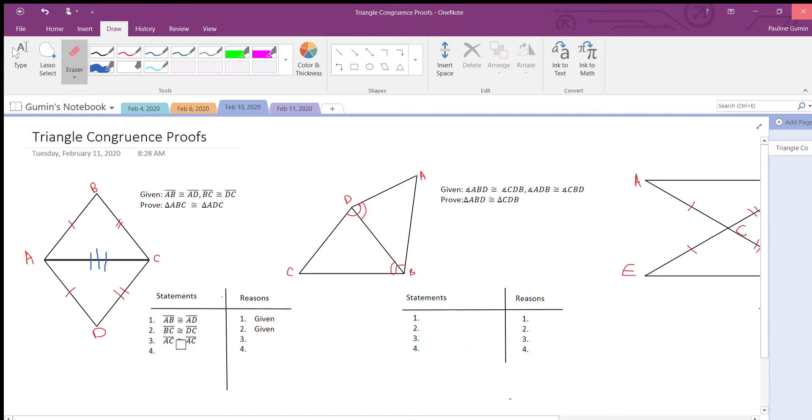It equals itself. Yeah, that's true. AC is AC. The reason is the reflexive property.